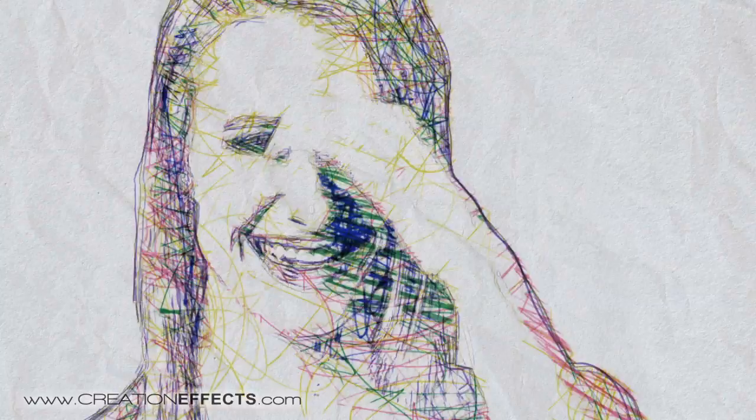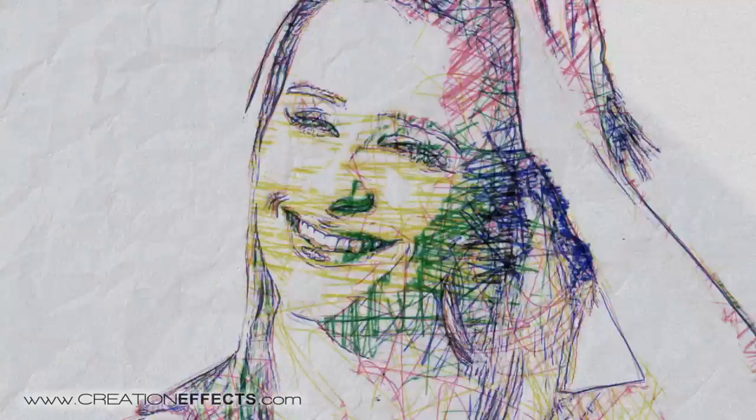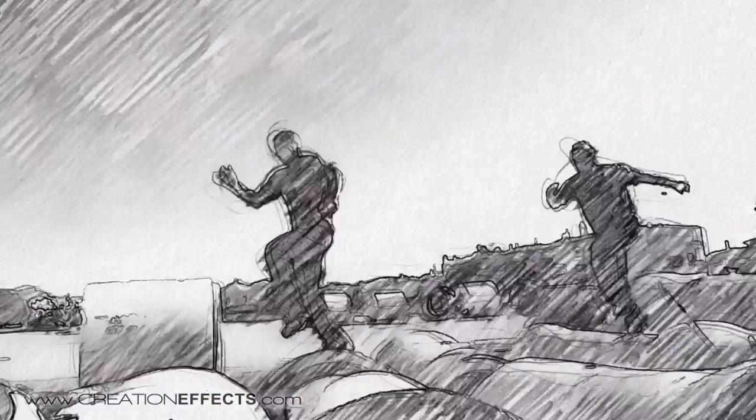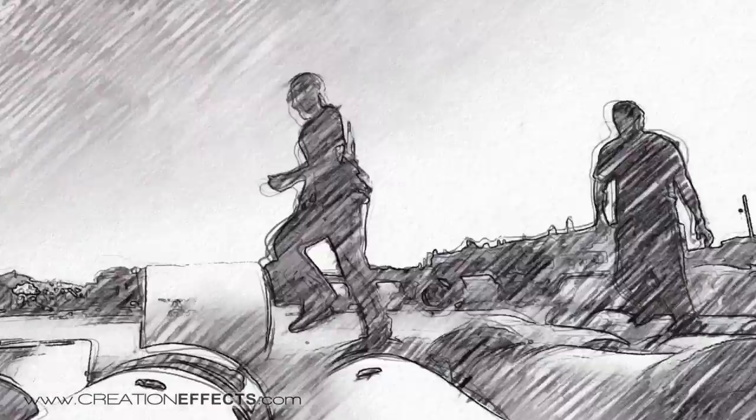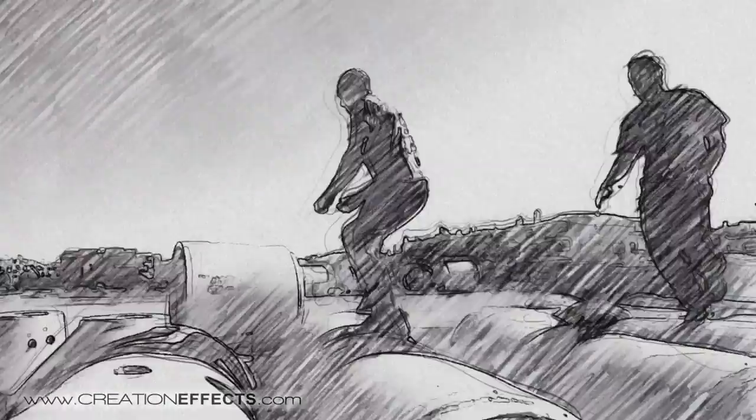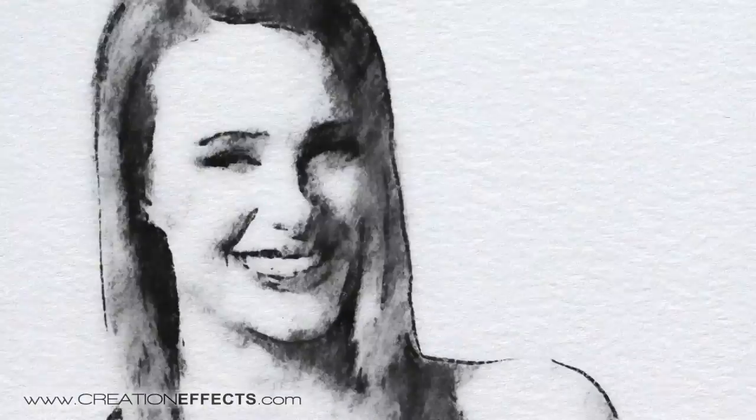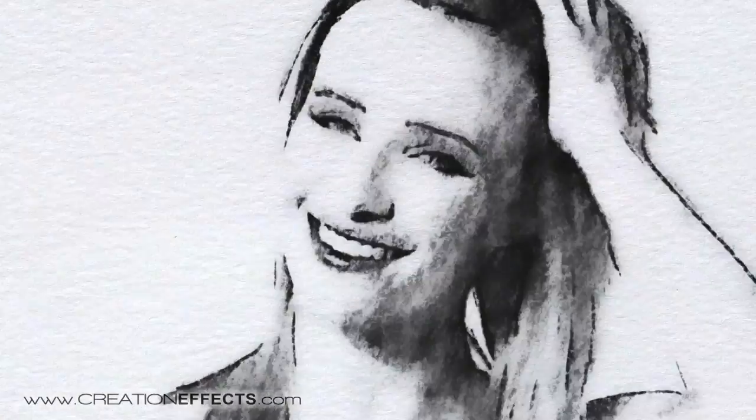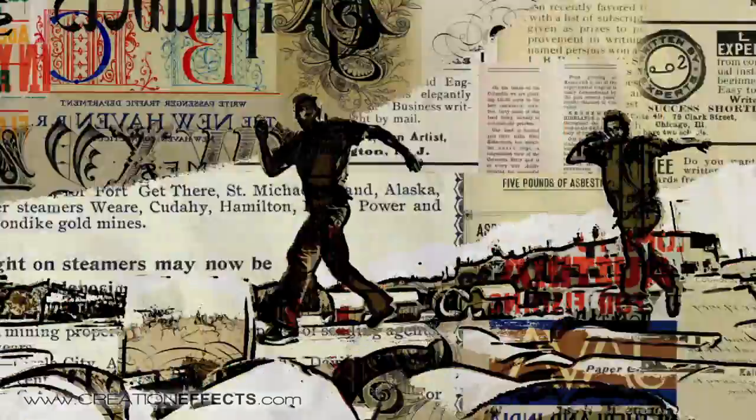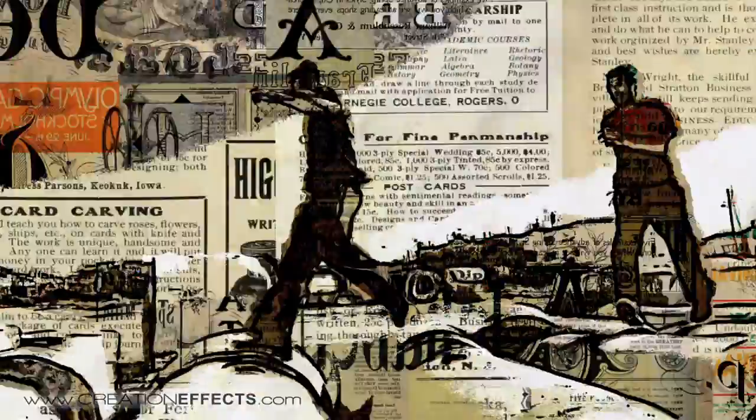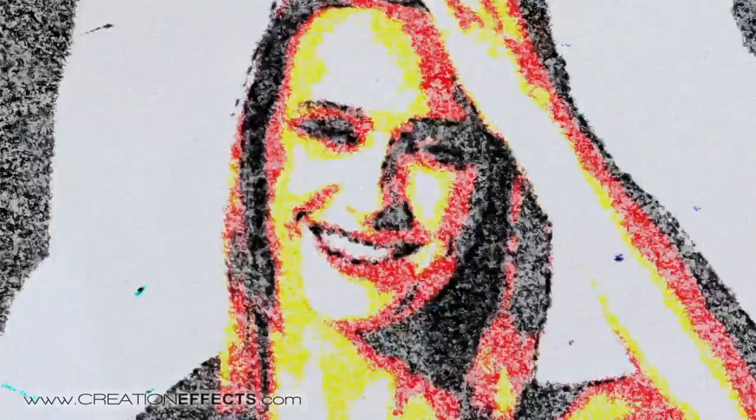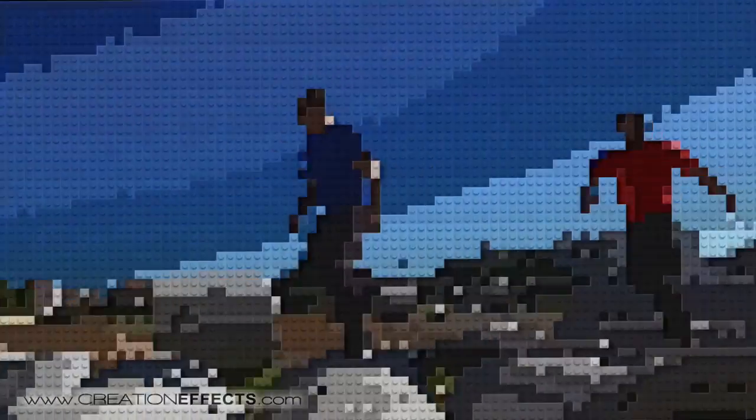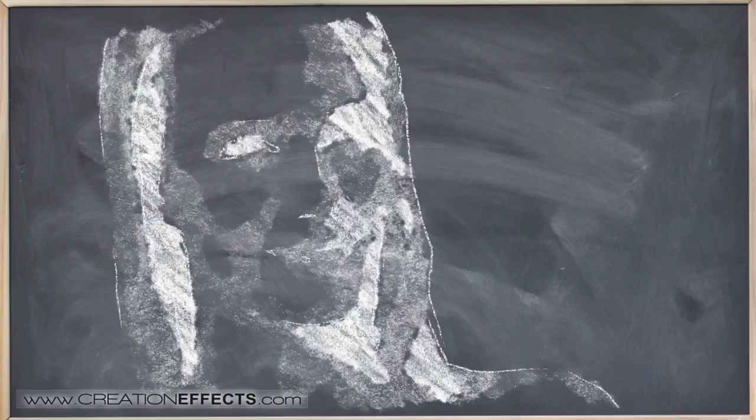It comes with 50 art effects, which means you can choose virtually any medium you can think of for your video. That includes lots of pencil and pen drawing styles and painting mediums, as well as creative and unusual mediums like halftone effects, chalkboard, and whiteboard.